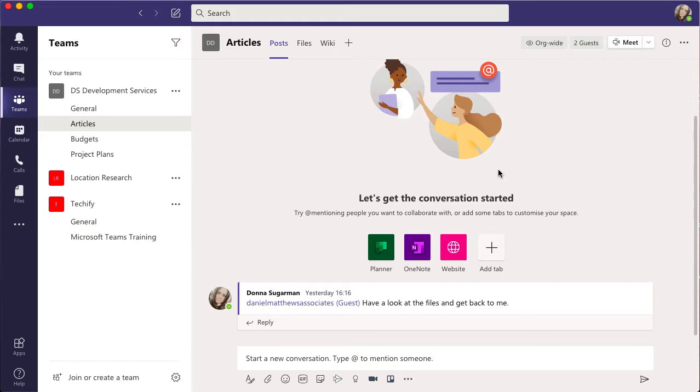In this video we're going to take a quick look at editing and deleting a message within Microsoft Teams. You can do this in a chat or in a channel conversation as well.